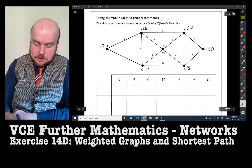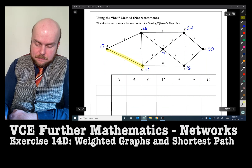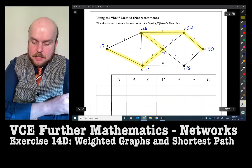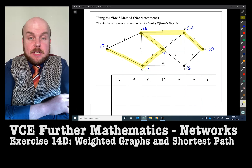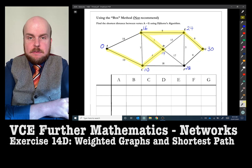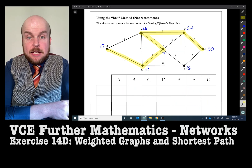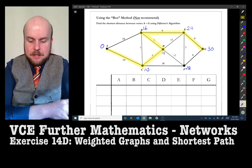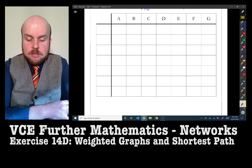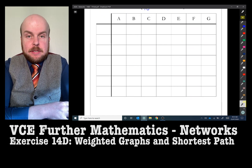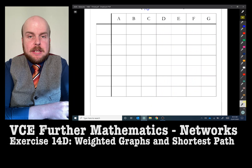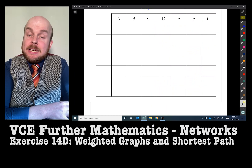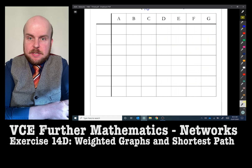Which means my shortest path should be something like this. Having annotated every vertex, I get my full marks. So here is now the box method.